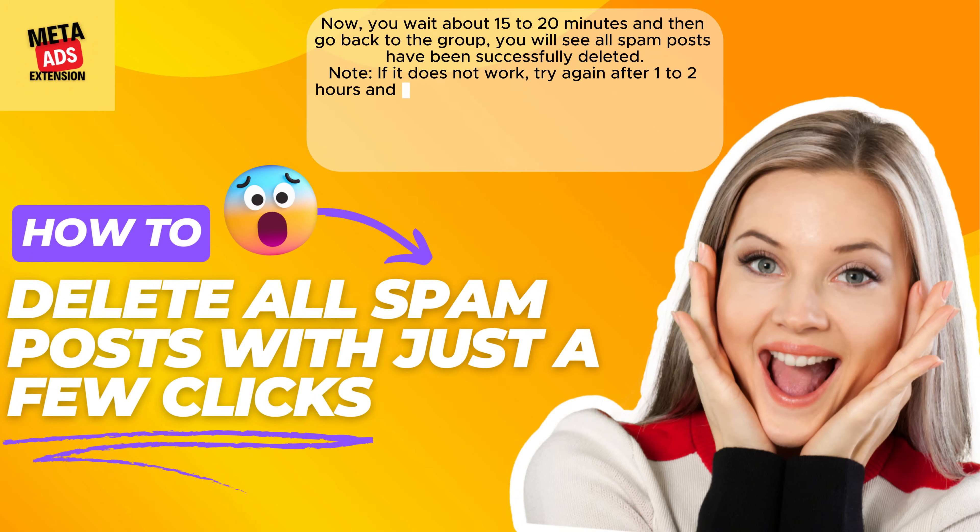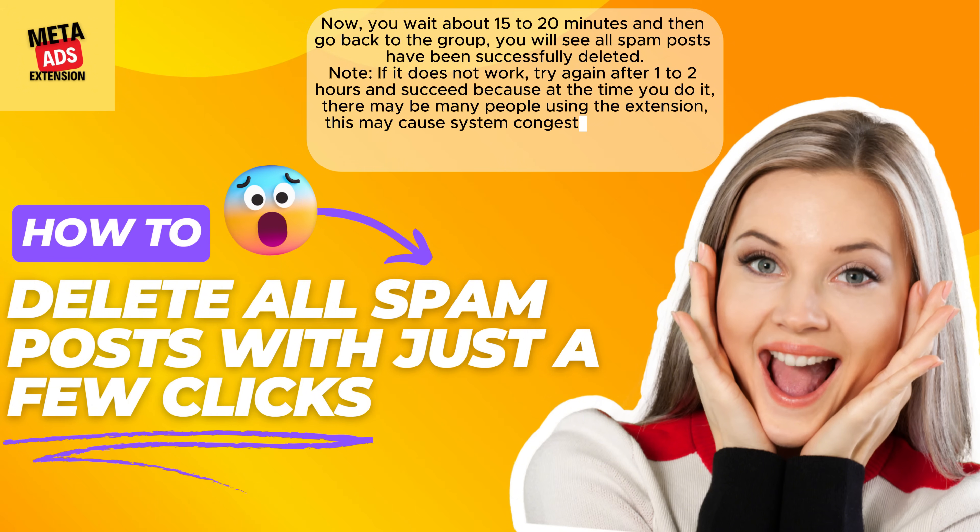Note, if it does not work, try again after 1 to 2 hours because at the time you do it, there may be many people using the extension. This may cause system congestion.